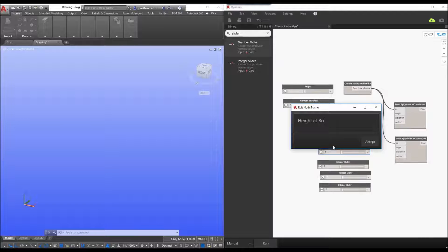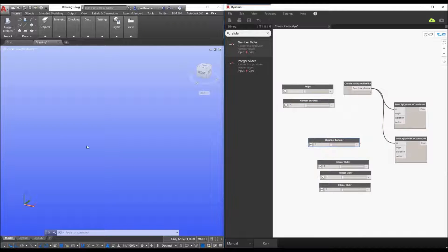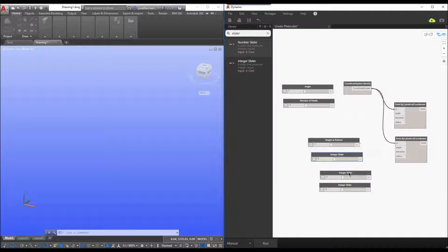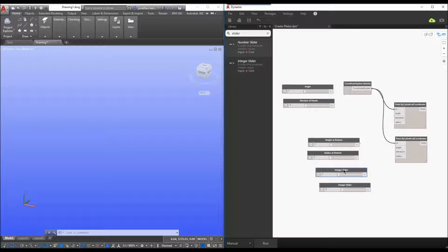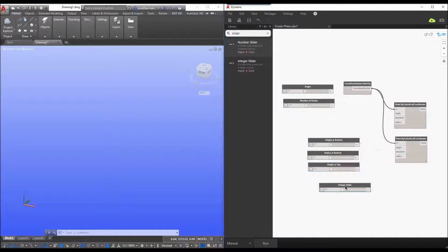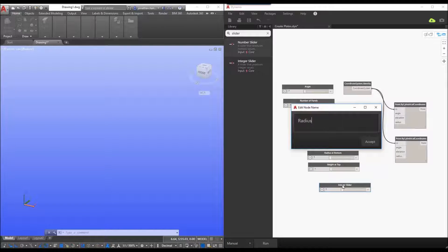I'll add a slider for the height at the bottom — this is basically going to be the Z offset within my model. Then I'll set a radius at the bottom. Similarly for the top: height at the top, which controls the height of my plate within the model, and then a radius at the top.